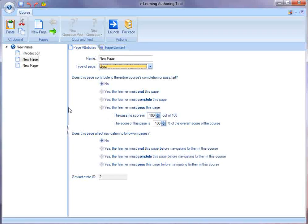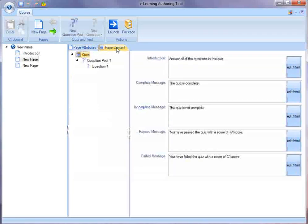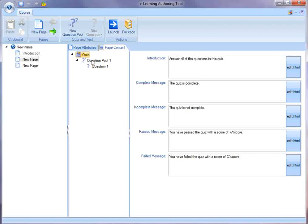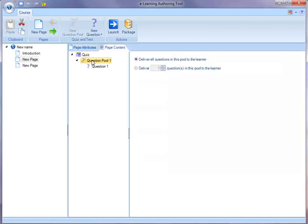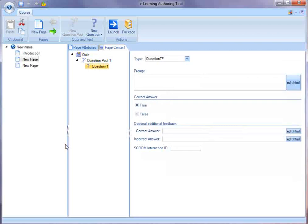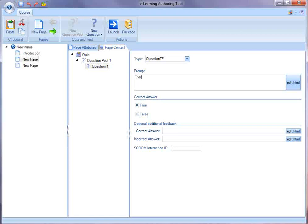Here, if I create a quiz, now when I get to edit the page content, I'm editing a quiz. Quizzes have question pools, and quizzes have individual questions. I'm going to create a true-false question.